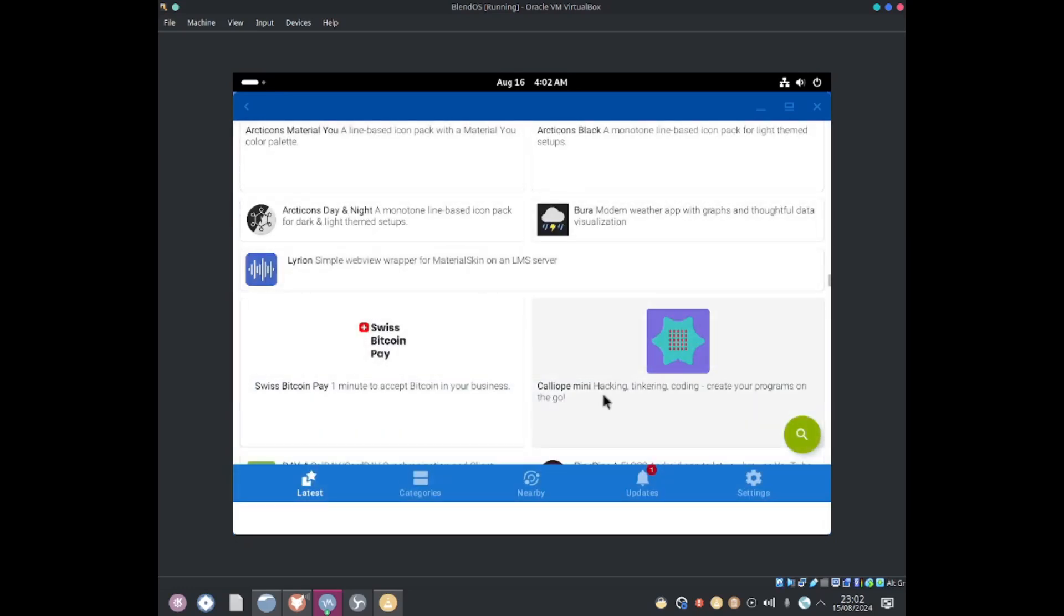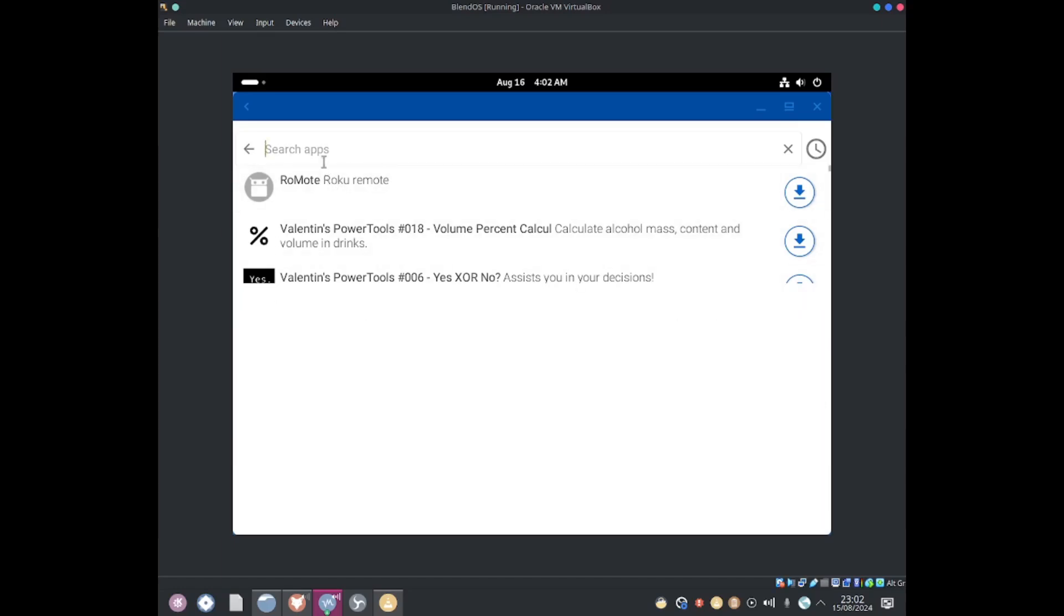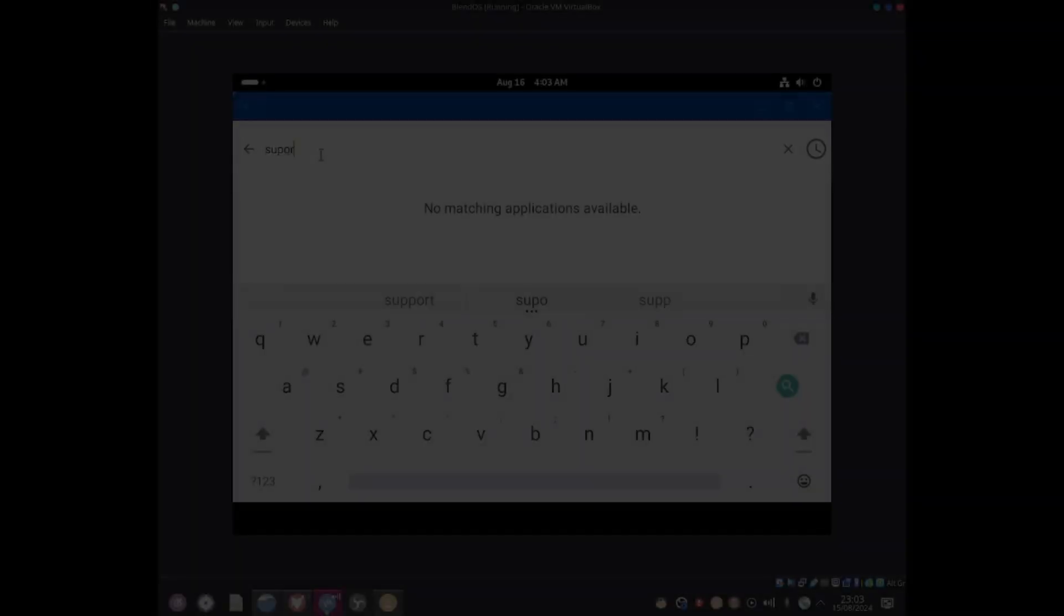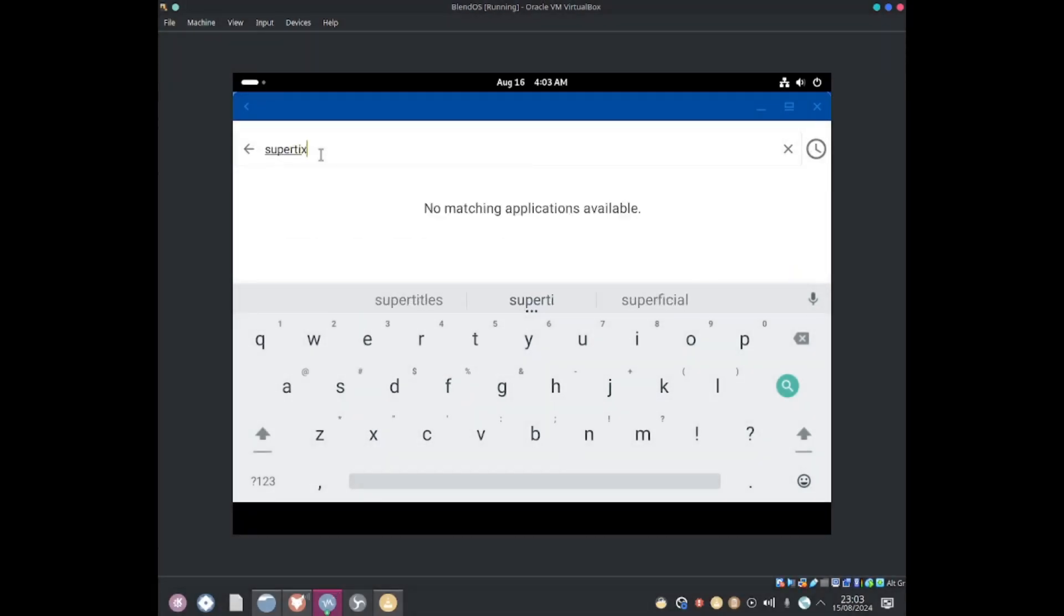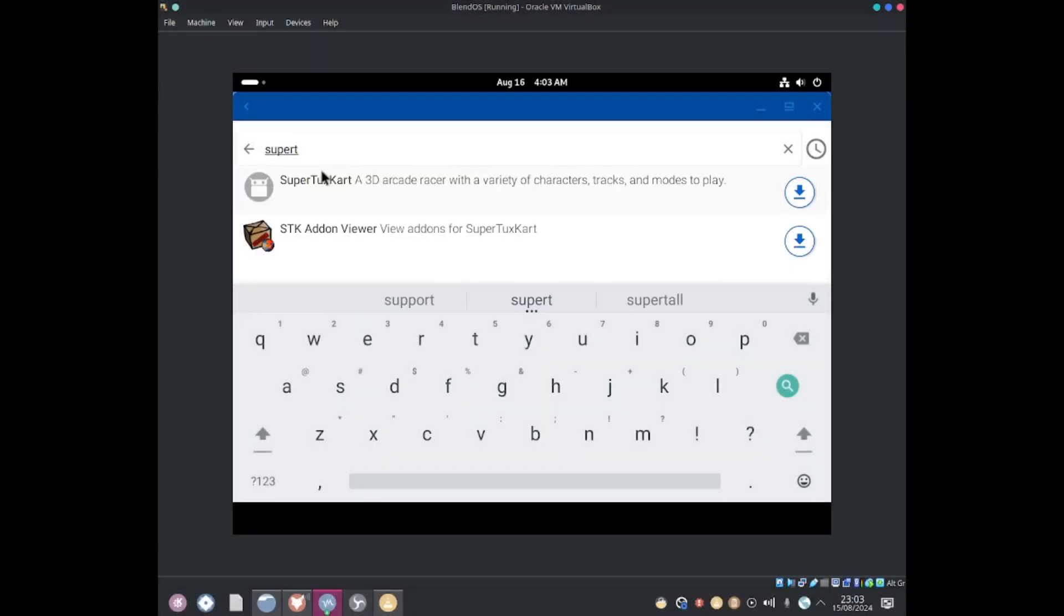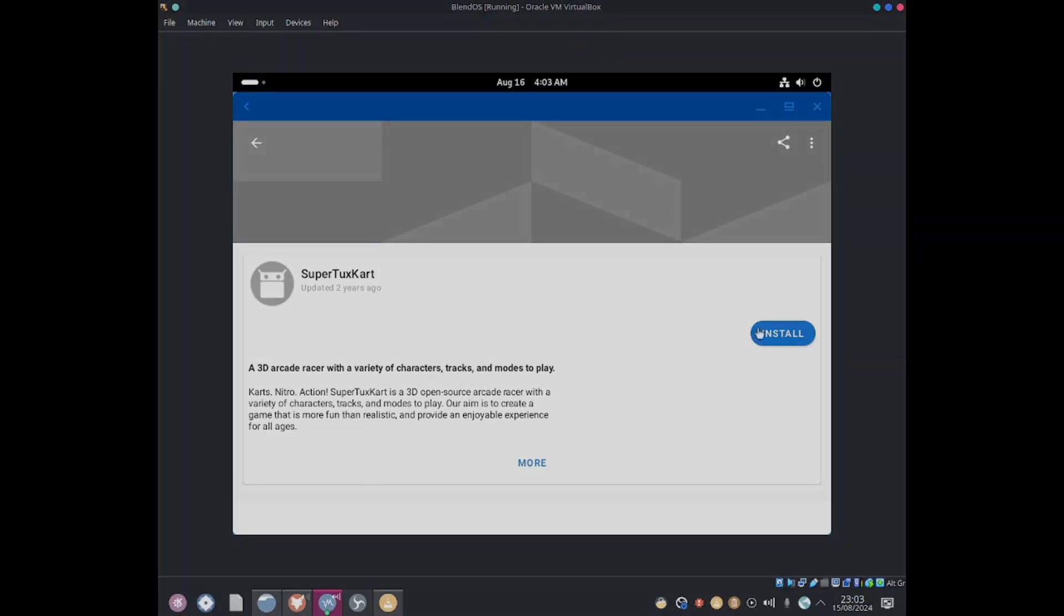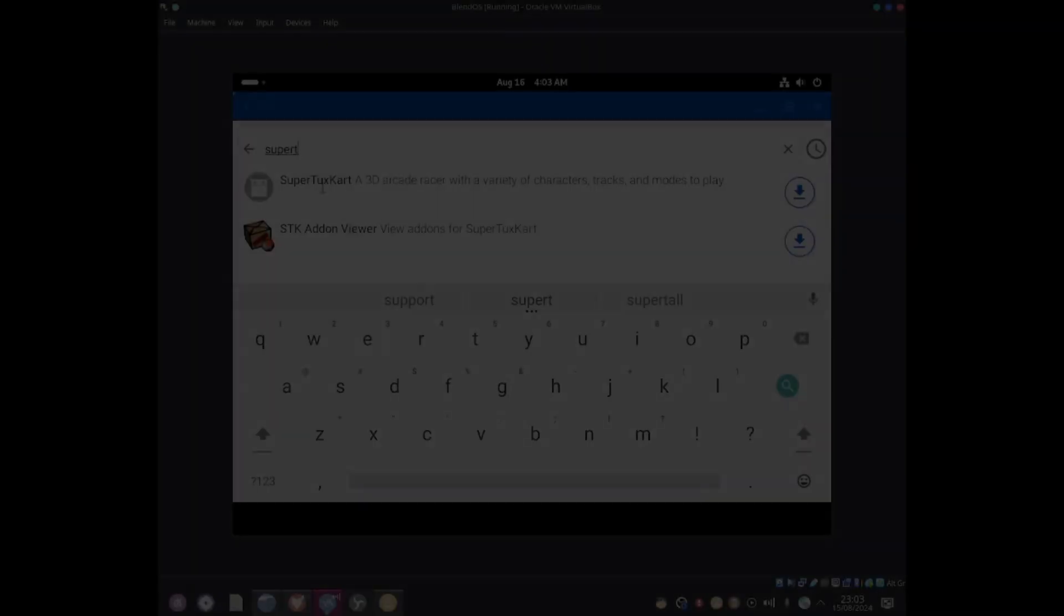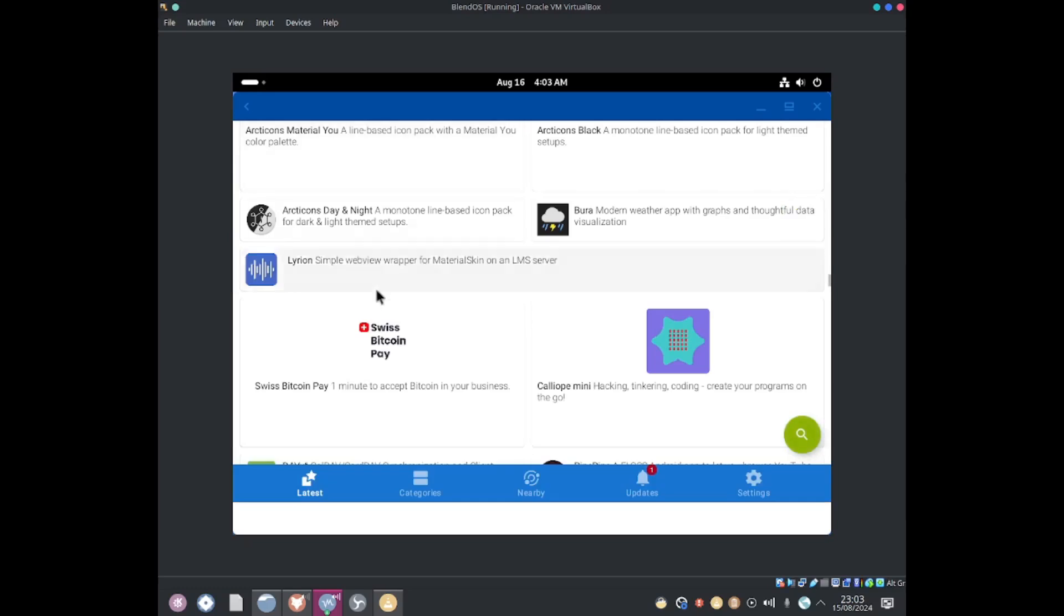I'll go back and now I'm going to go ahead and use the search function. Now I can go ahead and search up applications. Say SuperTuxKart. They do have SuperTuxKart here. So if you guys want to install Android games it should probably work as well. Function seems to be working completely fine.